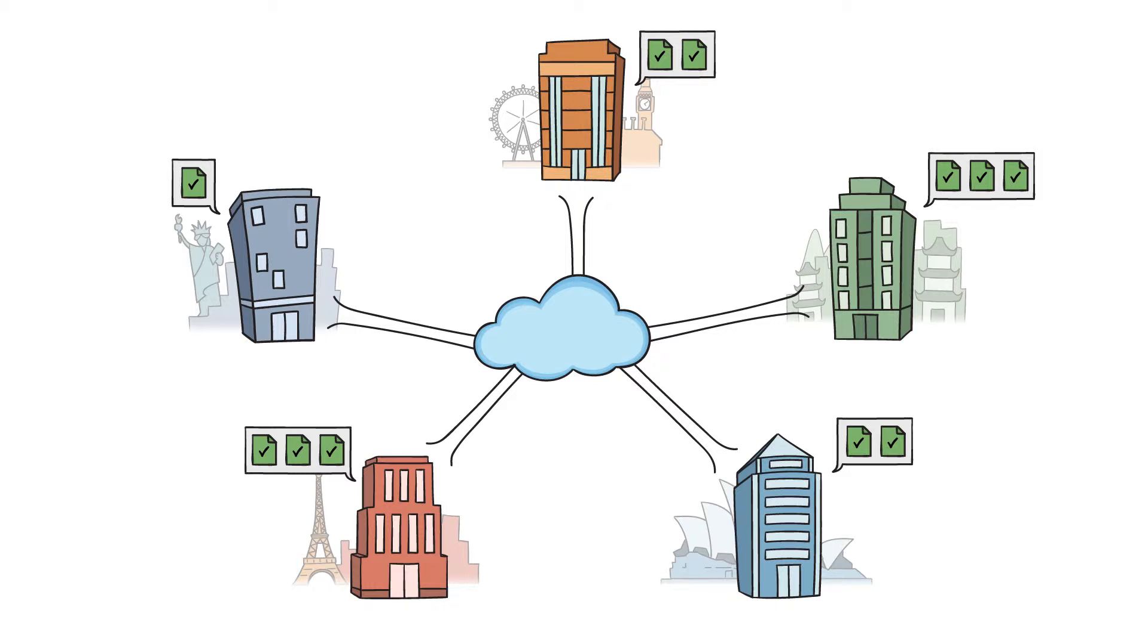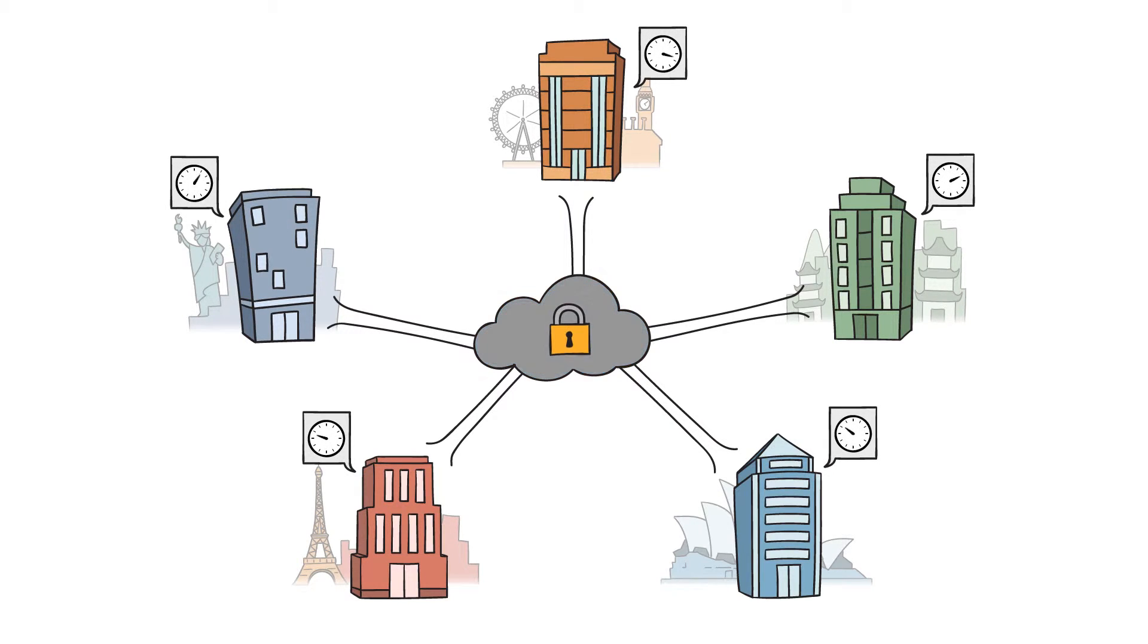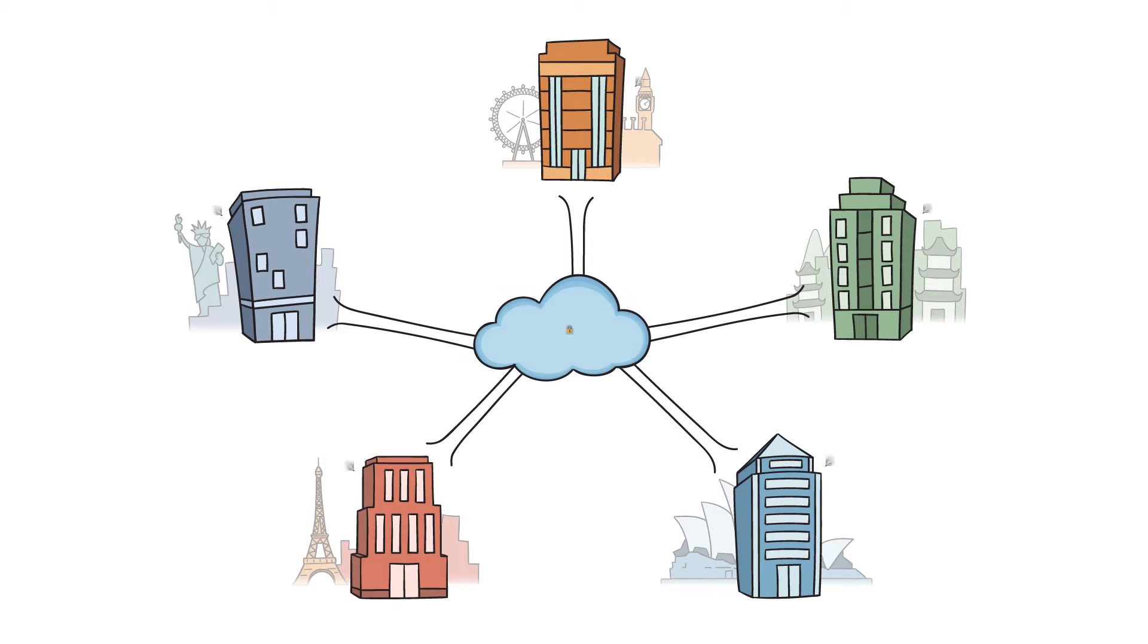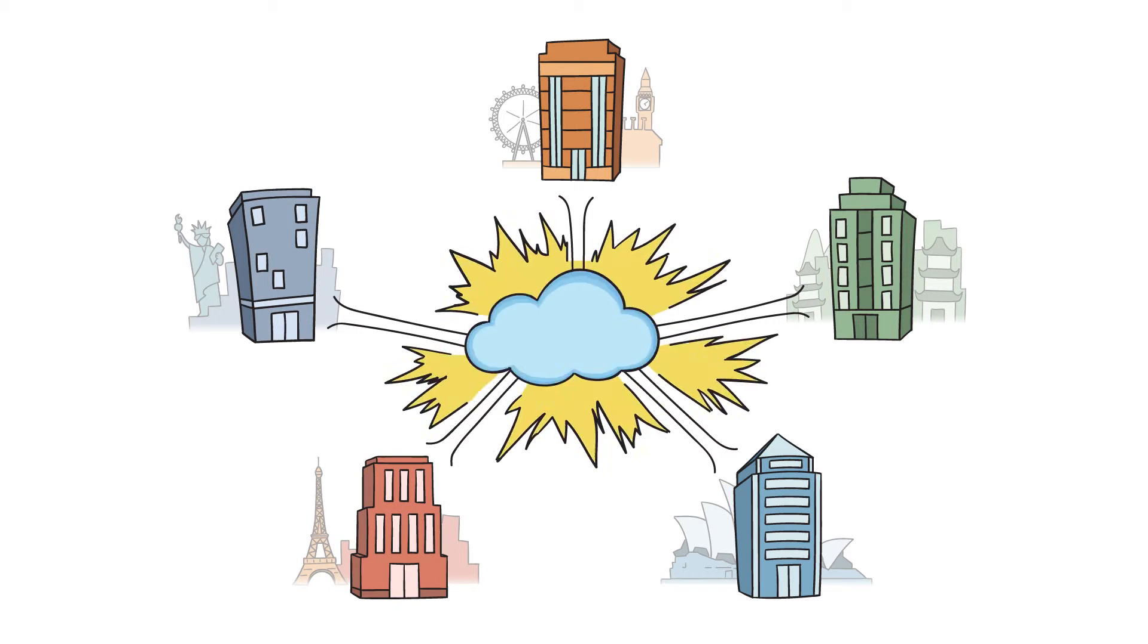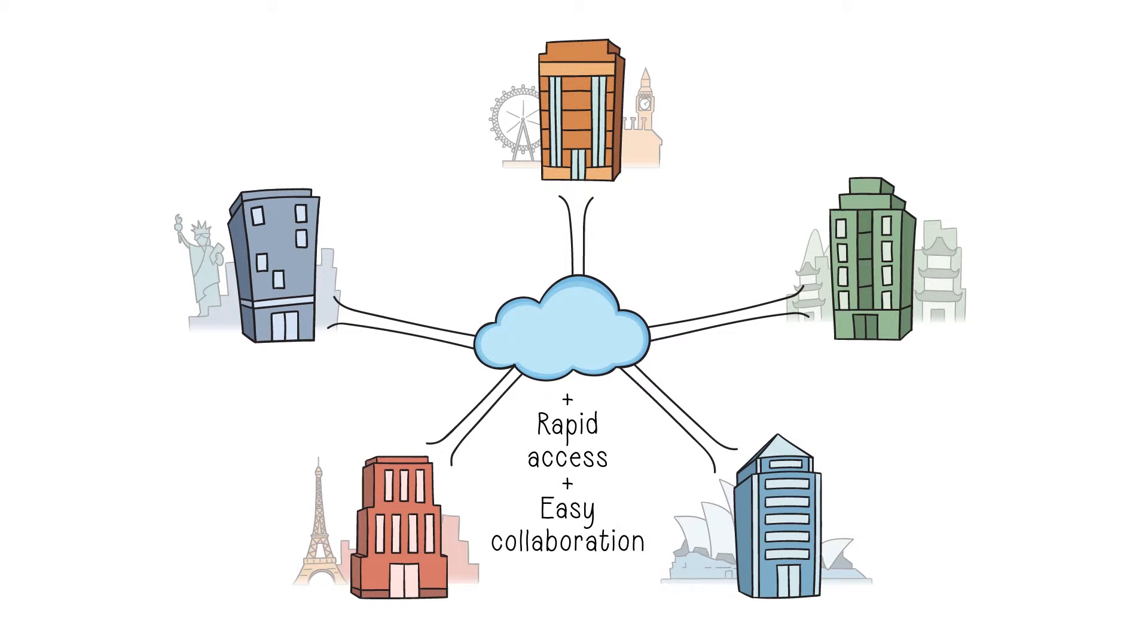But there's still the L word. Yep, latency. Because file locks are still in the cloud. You need a way to harness the economics and scale of the cloud without sacrificing rapid file access and easy collaboration.